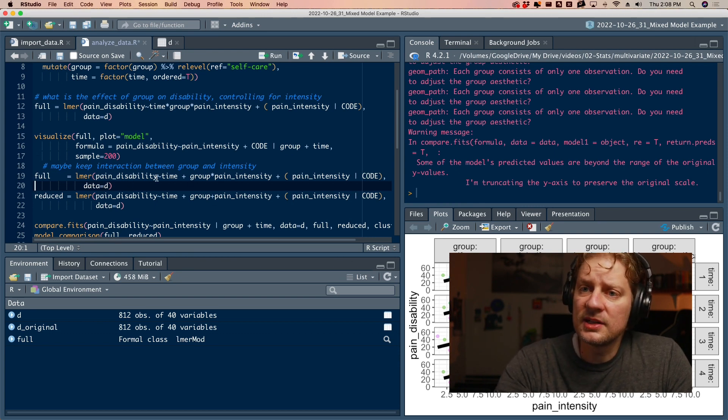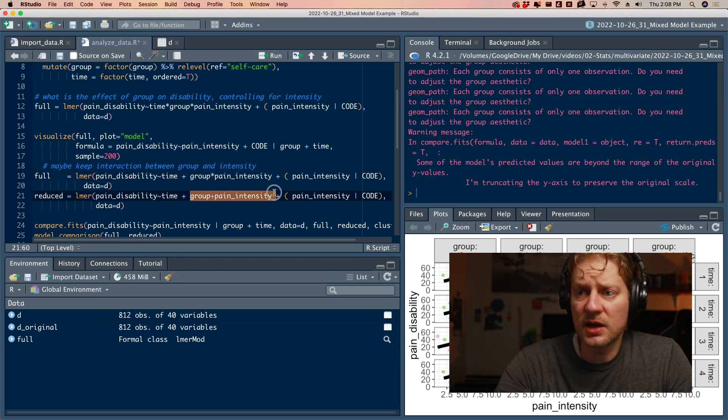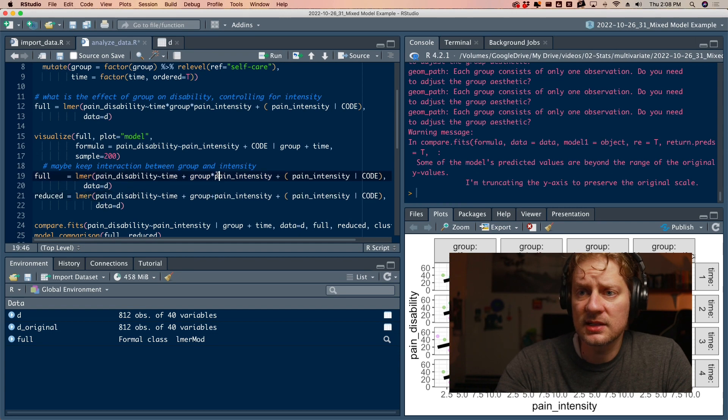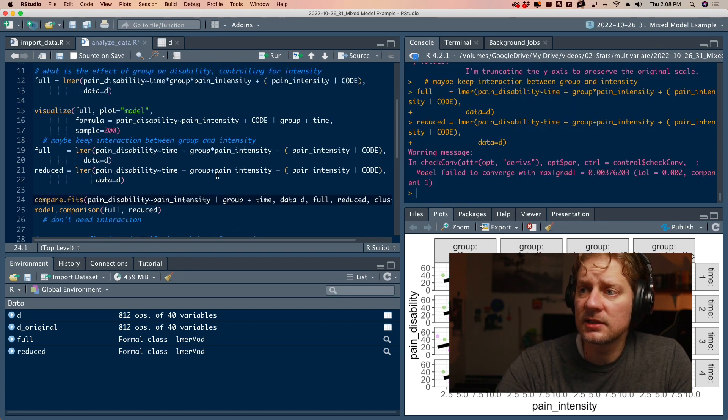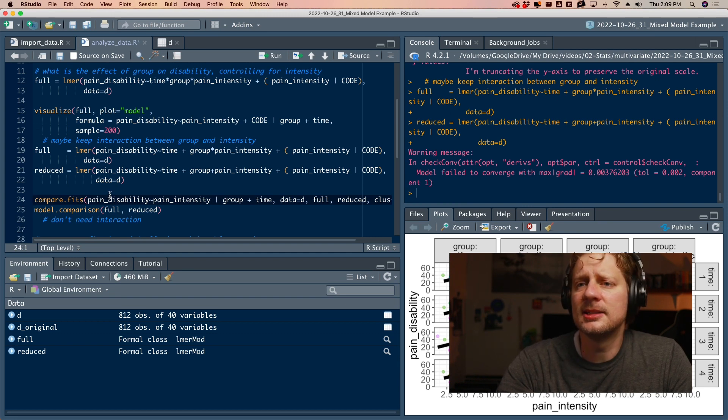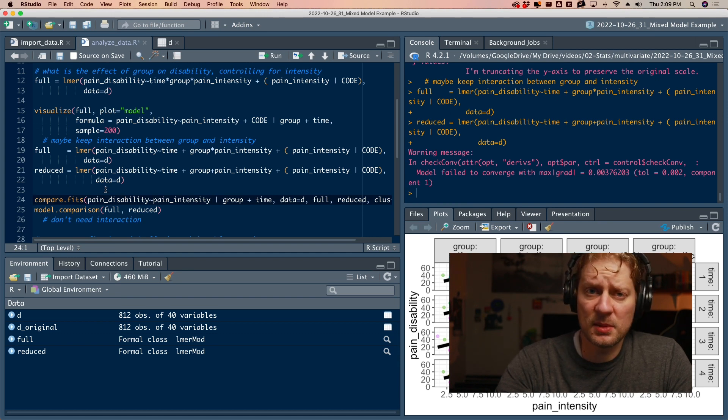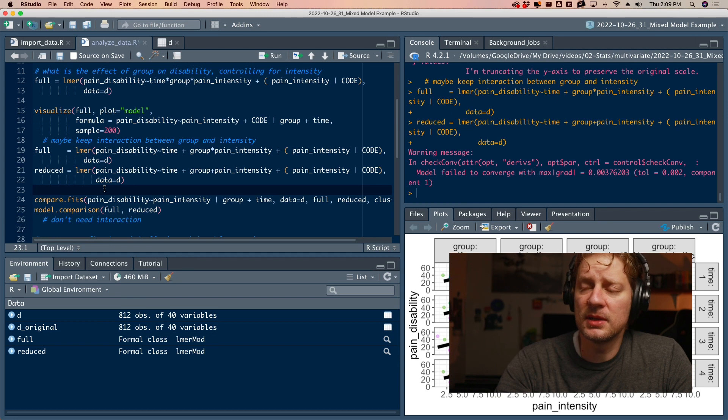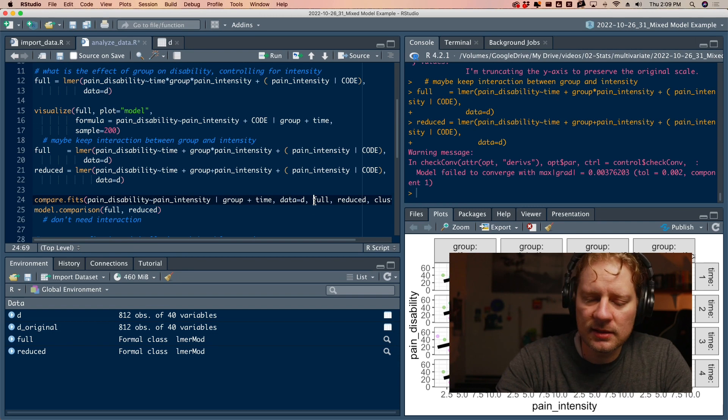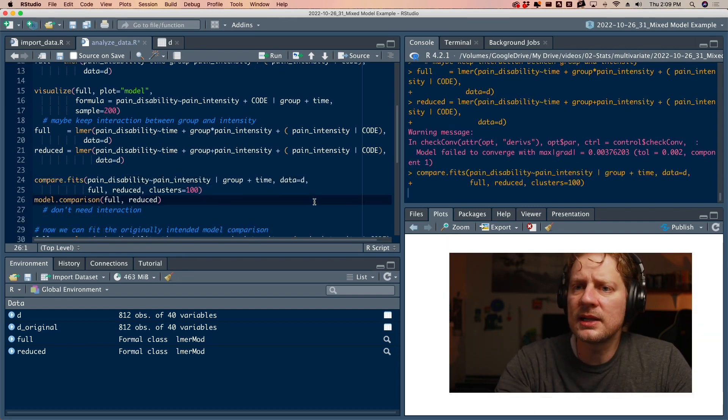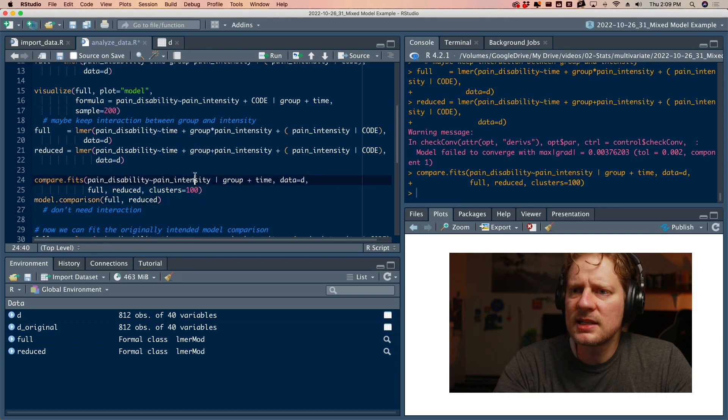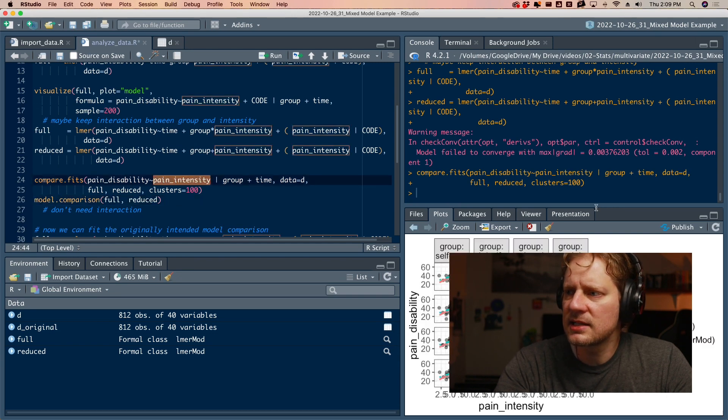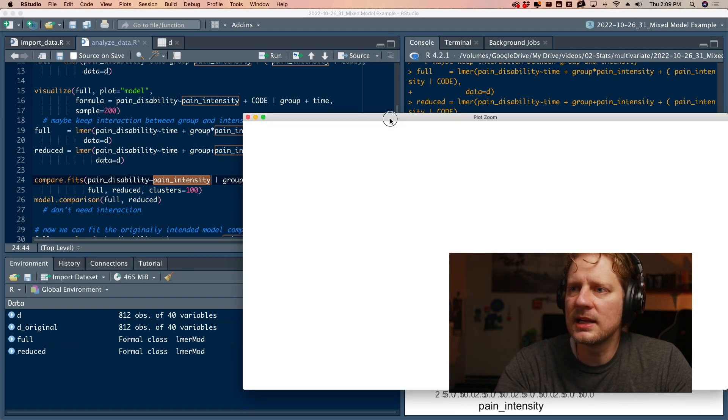Now I'm fitting two new models, one that has an interaction between group and pain intensity and another one that just models the main effects. So we're going to do our little full and reduced and we get this convergence warning. That's a whole other sort of issue that maybe I'll make another video about what do you do when you get convergence failures. But in this case, it's probably not a big deal. I'm going to go ahead and visually compare these two and I'm going to put pain intensity on the x-axis just because that's how it was before.